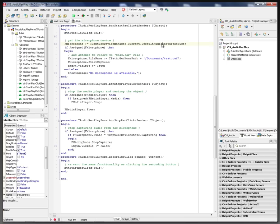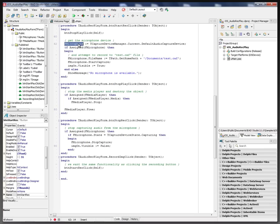We go ahead and grab the default audio capture device and stick it into the F microphone variable. If we successfully got a hold of a microphone, we set the file name that we're going to record to.